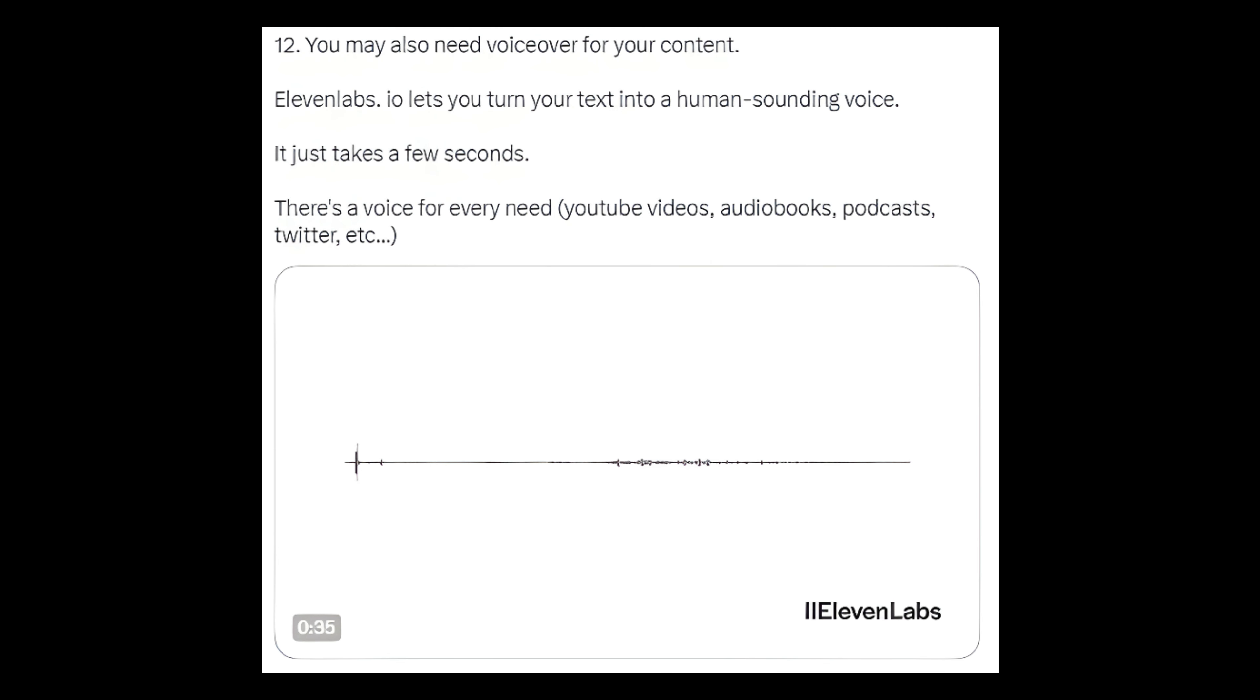Number 12: You may also need voiceover for your content. 11labs.io lets you turn your text into a human sounding voice. It just takes a few seconds. There's a voice for every need: YouTube videos, audiobooks, podcasts, Twitter, etc.